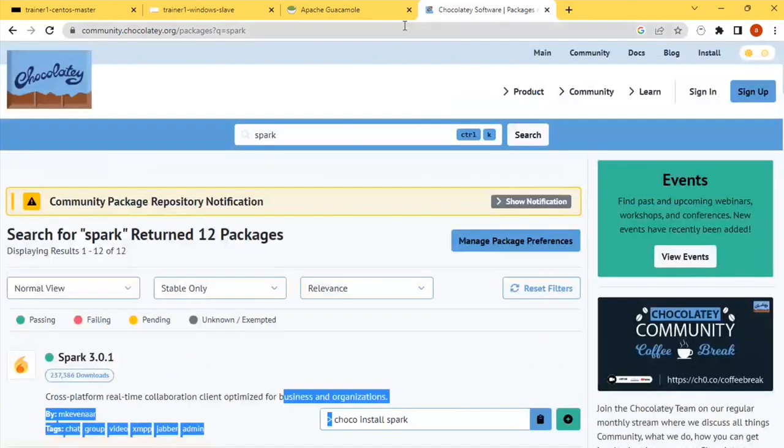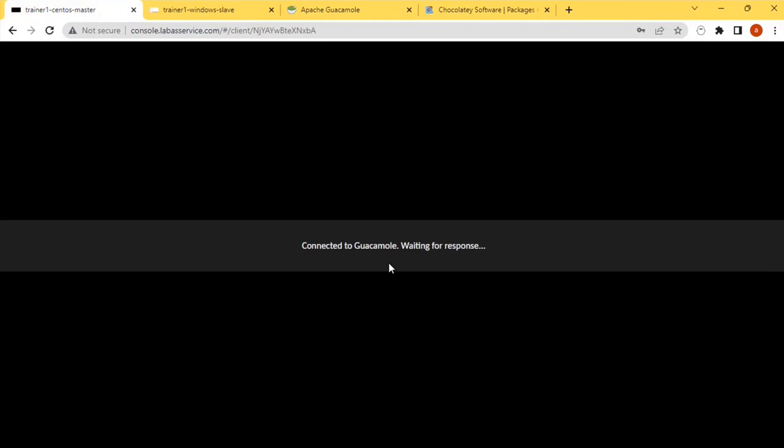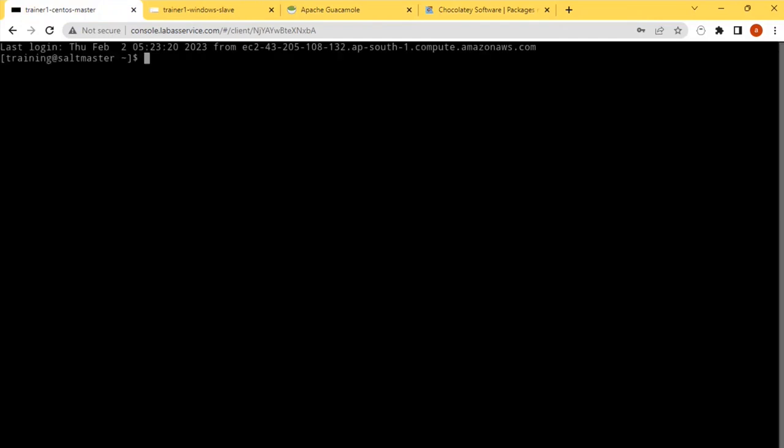For this my basic need is I need to have Chocolatey installed on the Windows minion so that I will be able to use the Chocolatey package manager to install it. First let us install the Chocolatey. You don't need to log into the Windows and do all these things. There is a module to bootstrap the Windows with the Chocolatey. So first let's bootstrap the Windows to the Chocolatey bootstrap module, and after that you will be able to install the packages using the Chocolatey package manager.